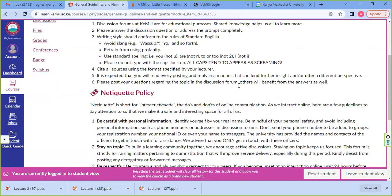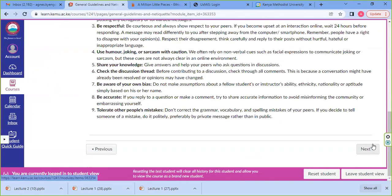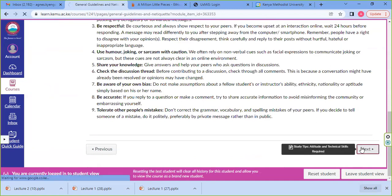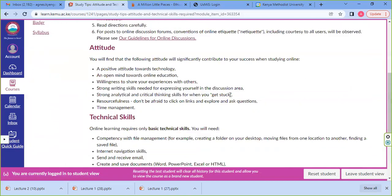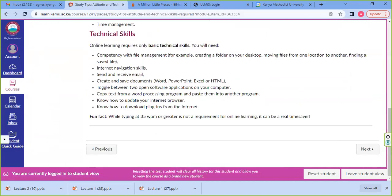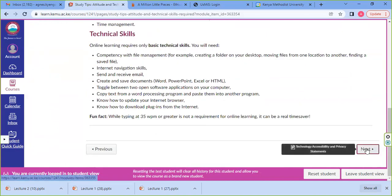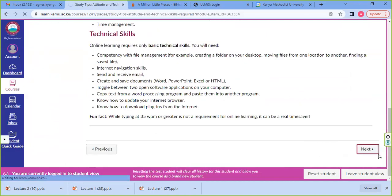Once you do that, you're able to go to the next item, where it takes you to the guidelines. You are navigating through the first module — 'Start Here' — so that you may be able to open the other modules, starting with week zero.